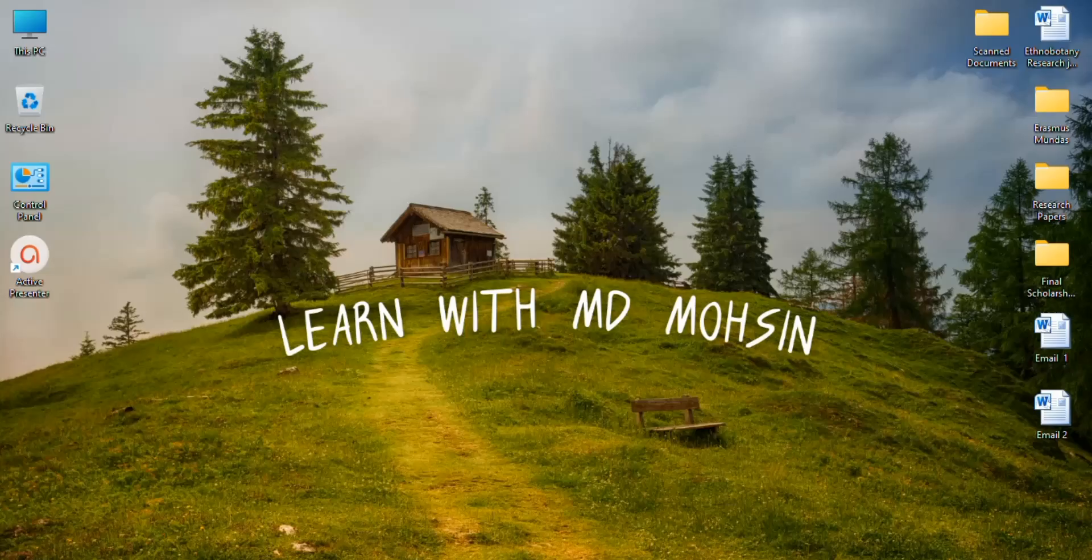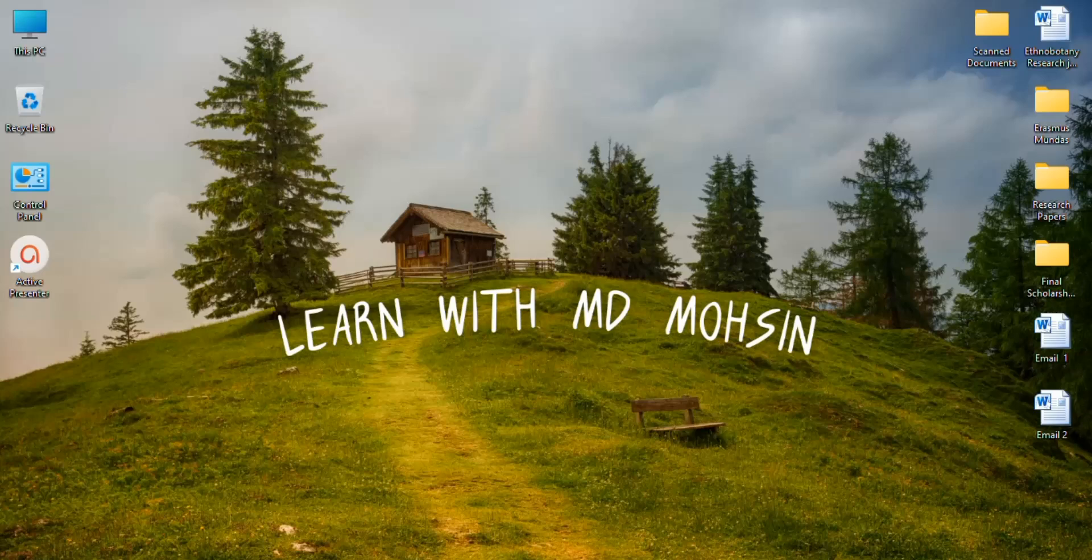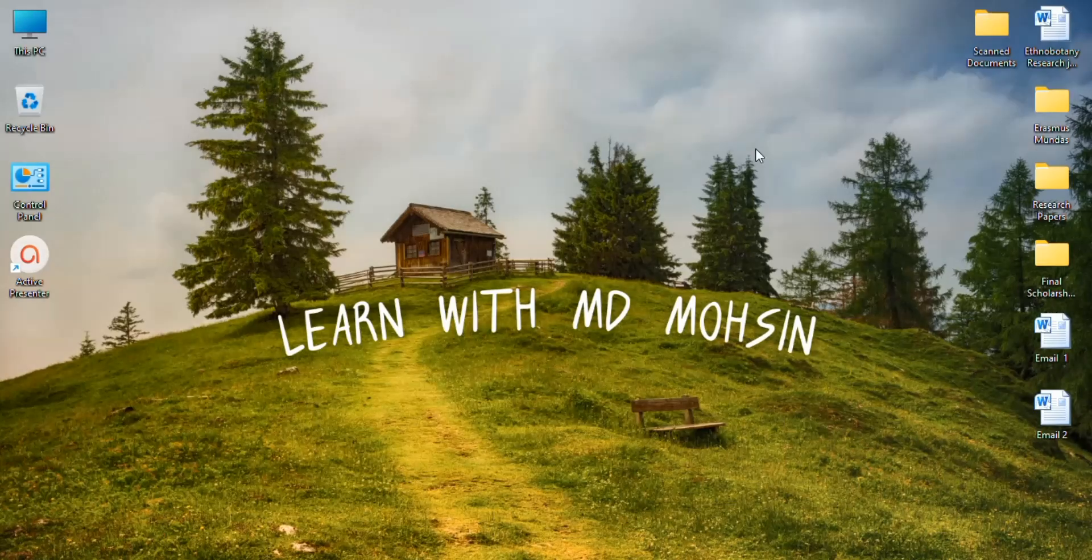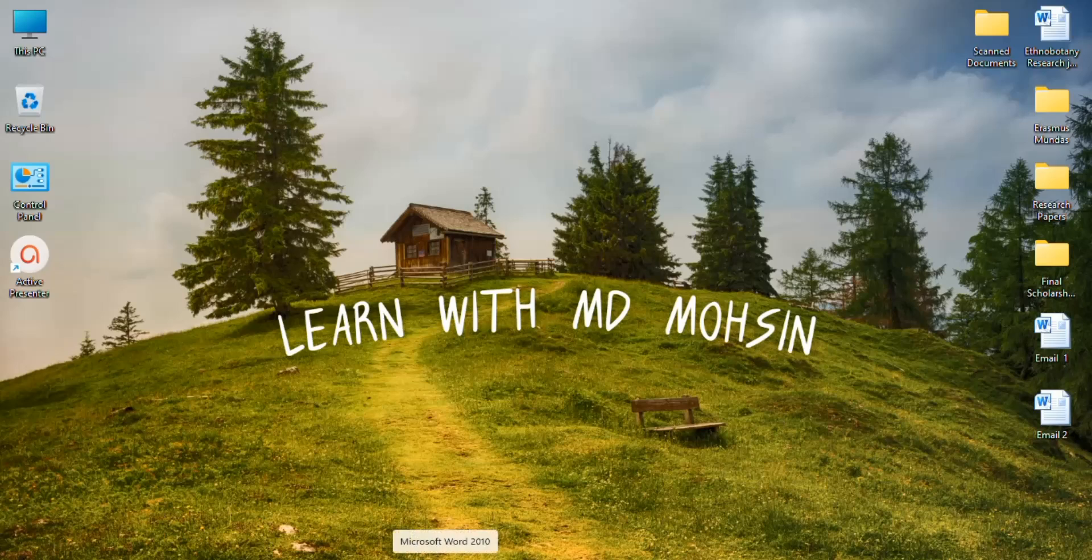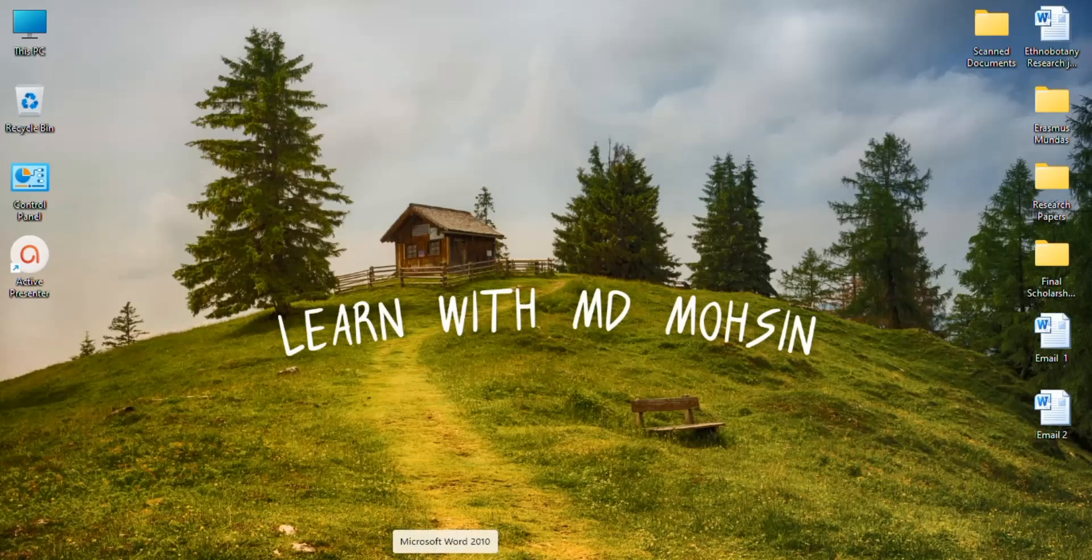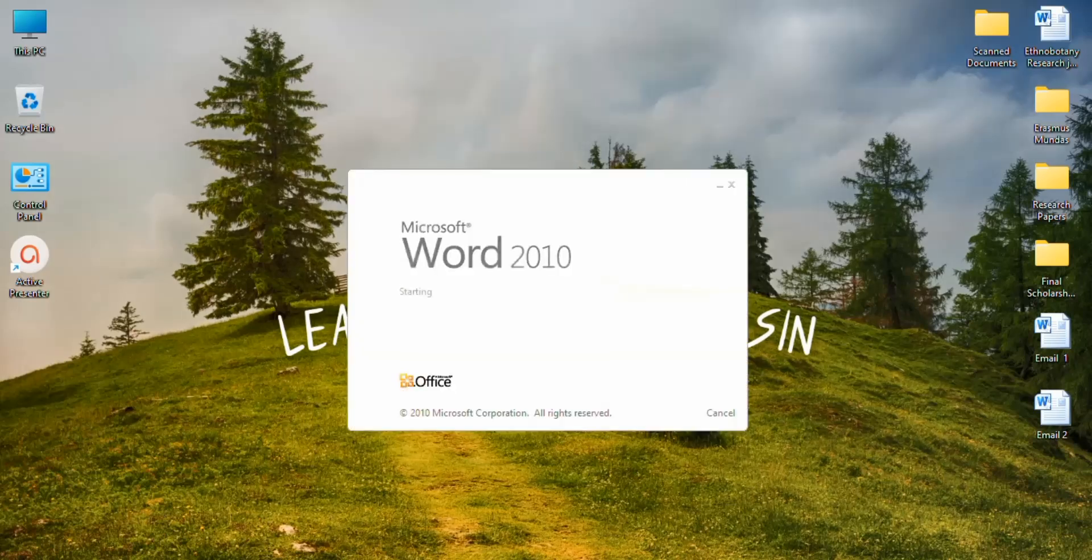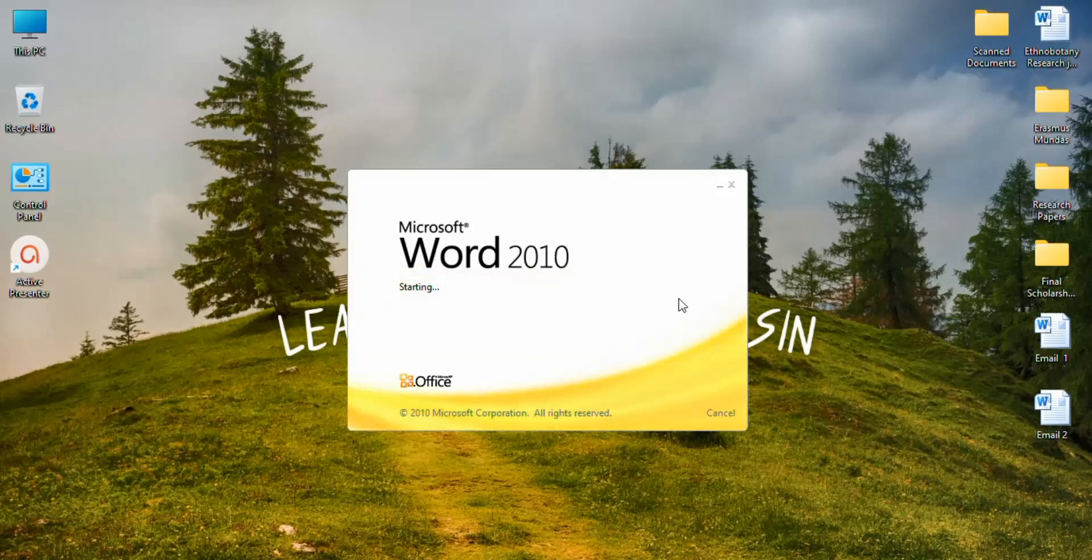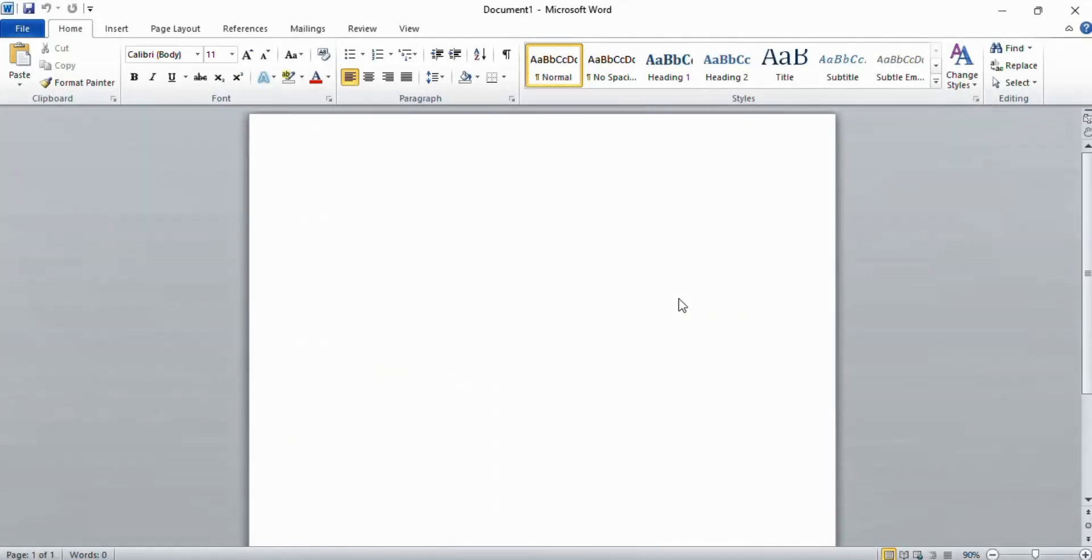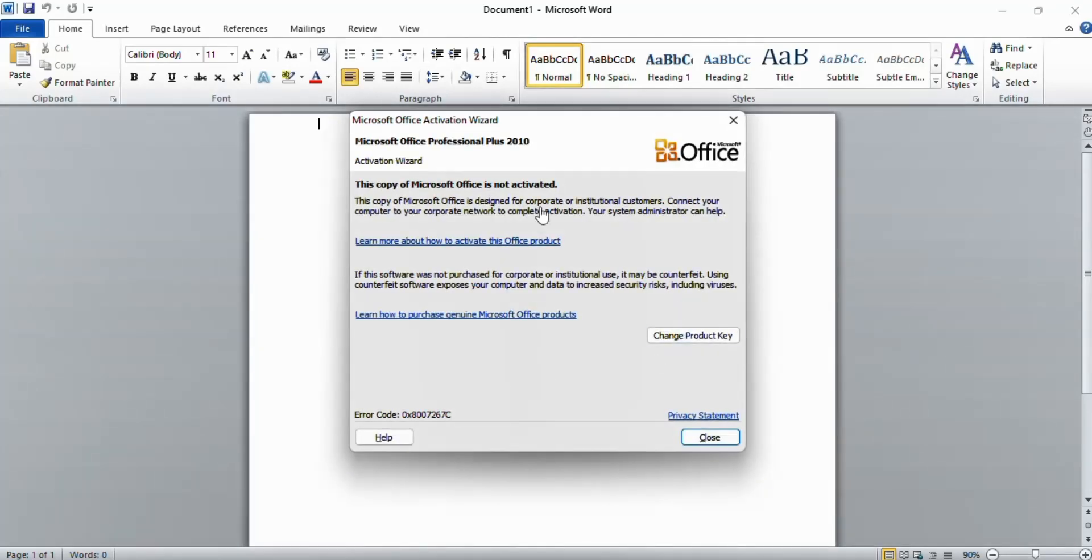Hello, in today's video I will show you how you can activate your Microsoft Office. As you see here, if I open my Microsoft Word, I will see this error: Microsoft Office Activation Wizard, this copy of Microsoft Office is not activated.